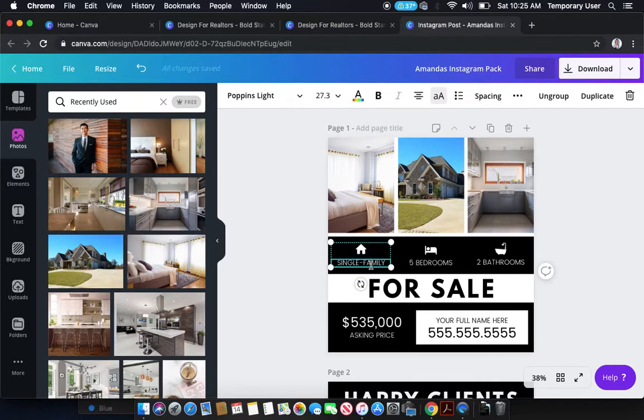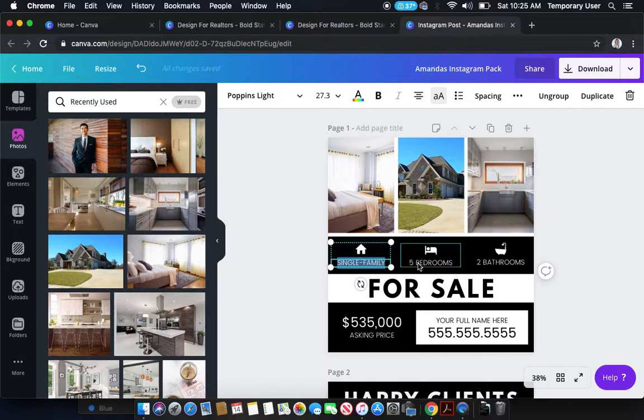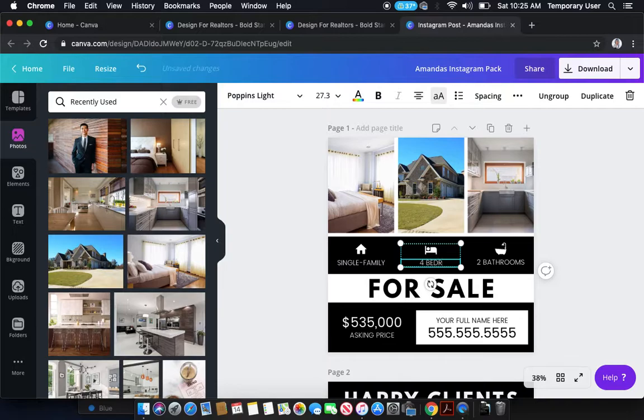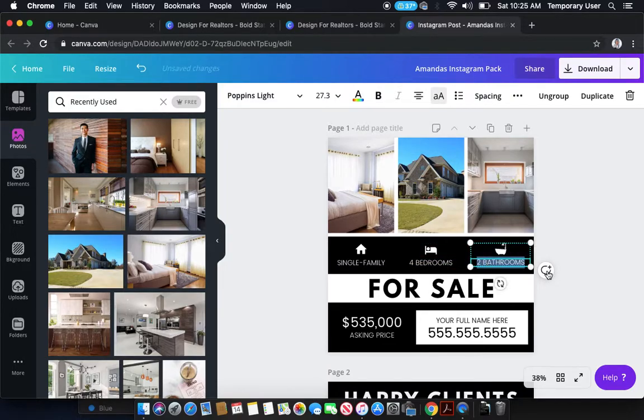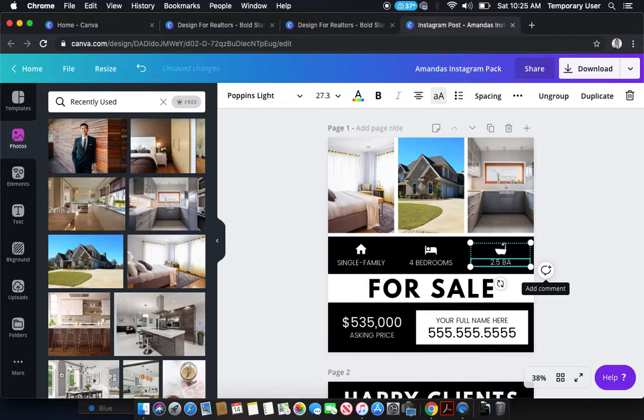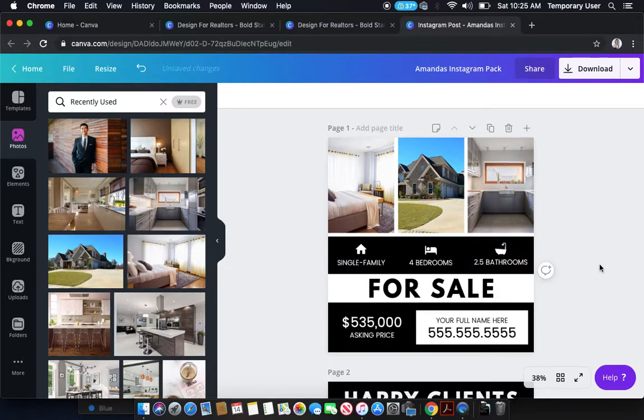Then all you would do is double click on the area that you want to change the text. So let's say it's a single family, leave it that way. Let's say it's four bedrooms instead of five bedrooms, we'll leave it that way. Or we'll update it. And let's say it's 2.5 bathrooms. There you go, all updated.